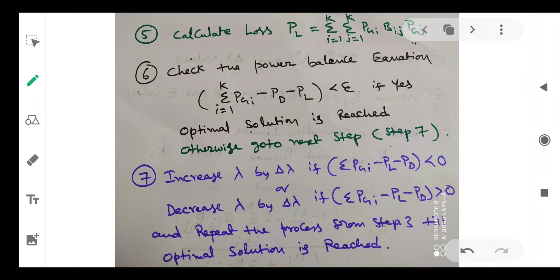Fifth step: calculate the power loss PL = ΣΣ PGi·Bij·PGj, where i and j go from 1 to K. This is the product of generation and B coefficients. Once you calculate the PL value, you have the PG value and PL value. With constant demand PD, check the power balance equation: |ΣPG − PD − PL| less than epsilon. This is the power balance equation.